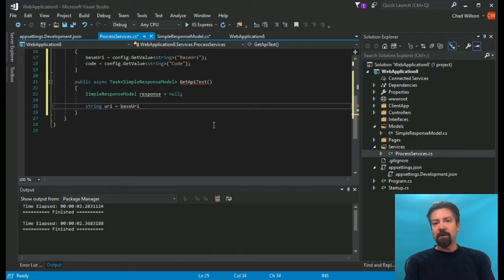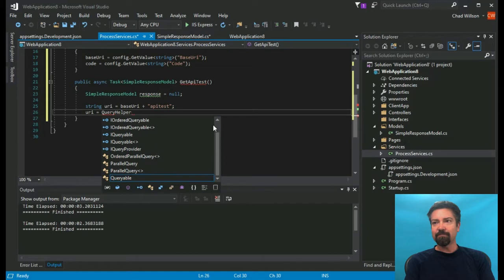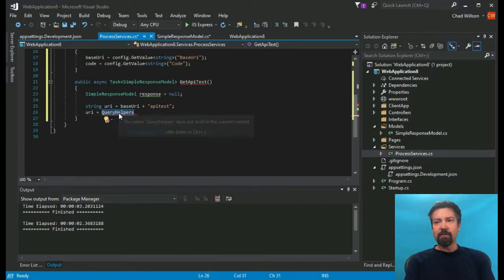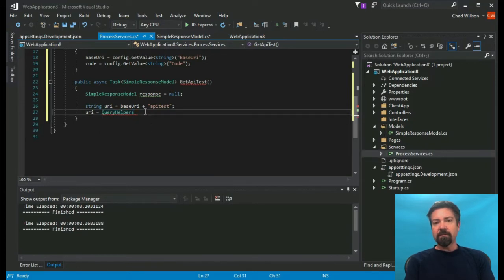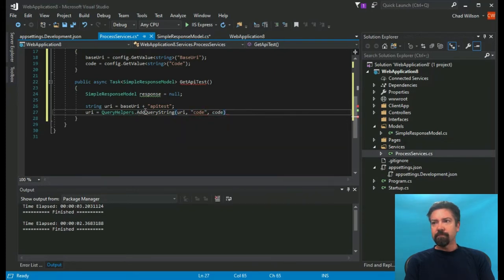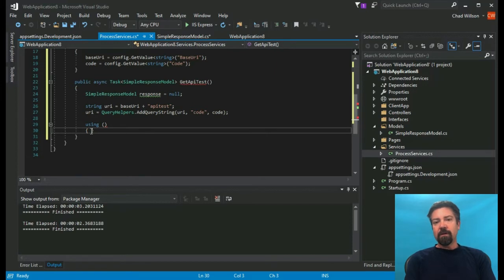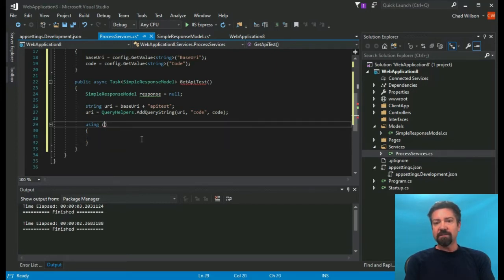The idea with having a base URL is that most APIs have the same endpoint names and the base URL changes. So if you switch the base, you'll have the ability to log in across dev, test, UAT, prod, whatever environments they have. There's also a query helper, which is helpful because it sorts out the URL parameters by adding the question marks and ampersands as needed. We're going to use a using statement to make the call — it opens the connection and then closes it right after, which helps protect memory so you don't have a bunch of open connections.